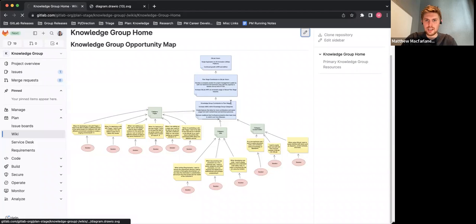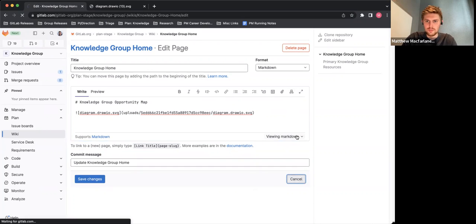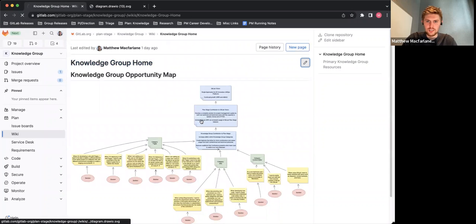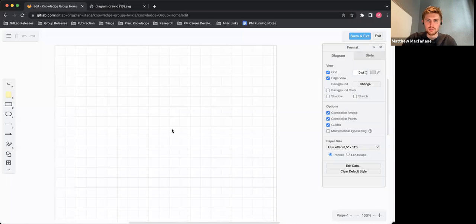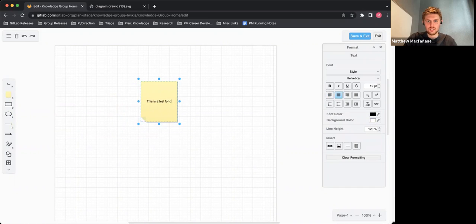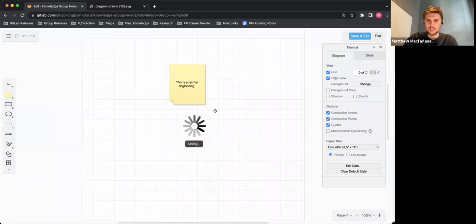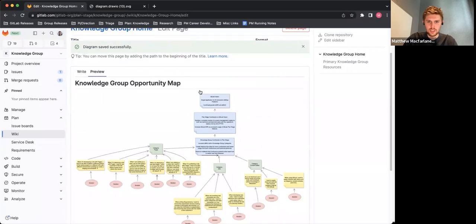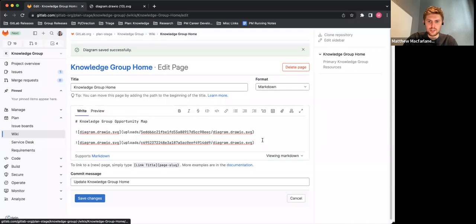If I want to adjust or edit my opportunity map here, I can click in to edit. I can click edit here. Let's say I want a new diagram — I just click this icon here. It'll bring me to the editor. I'll say this is a test for dogfooding. I can then save my file. And then when I preview, you'll see that prior opportunity map I had and then this new one.